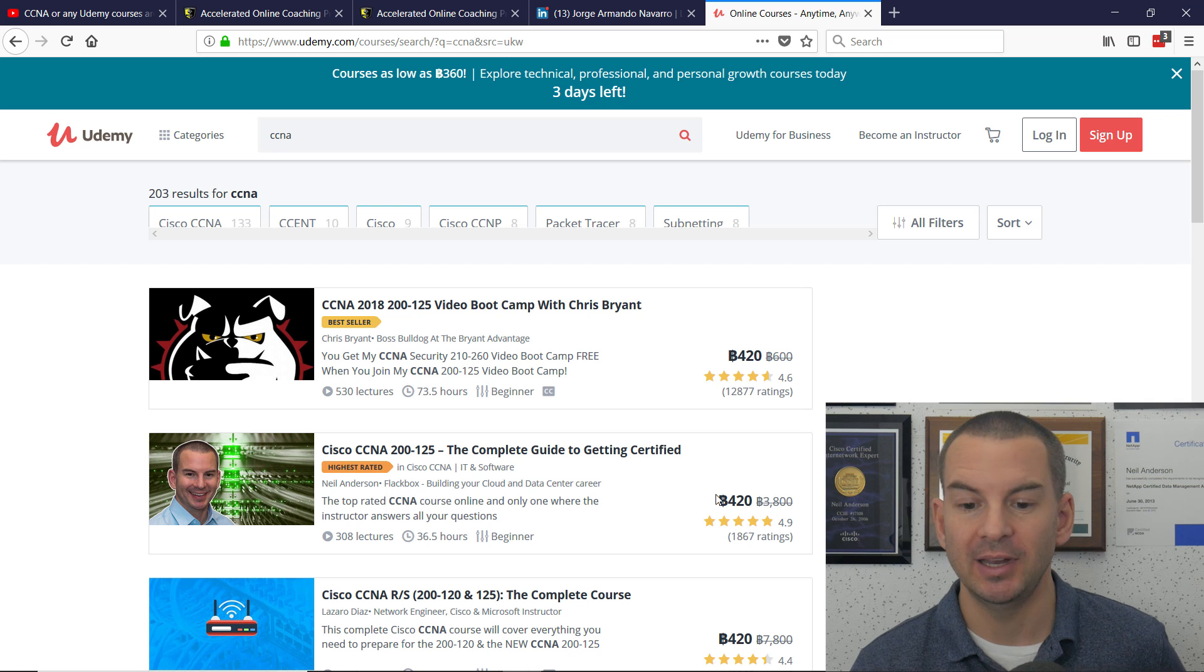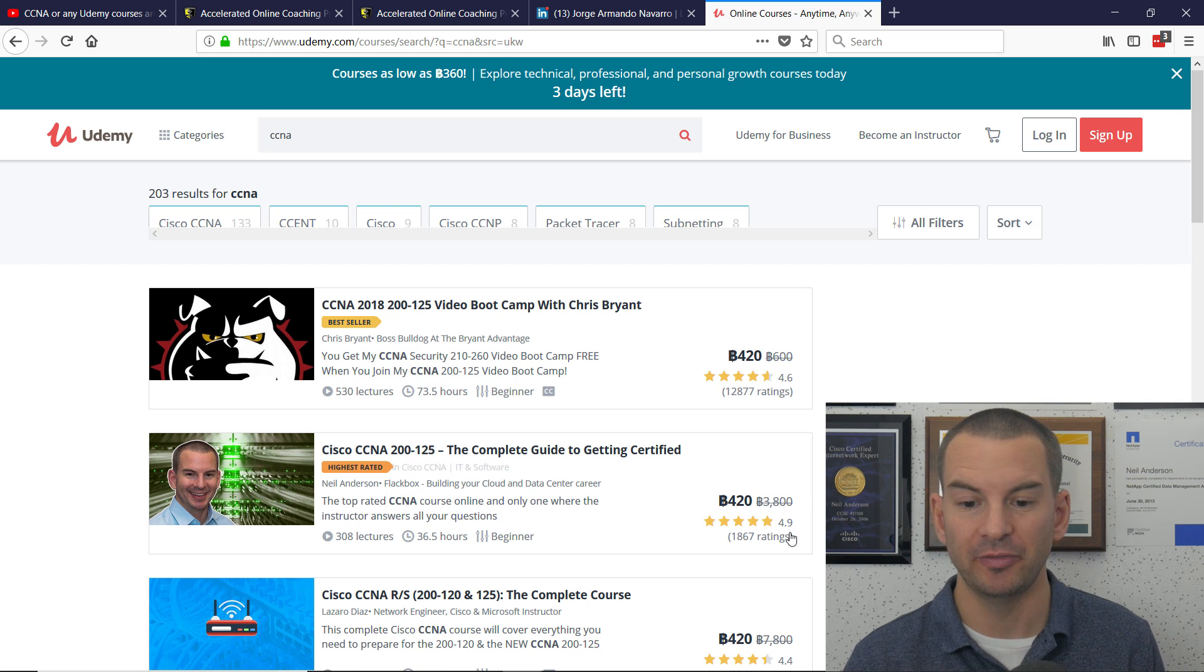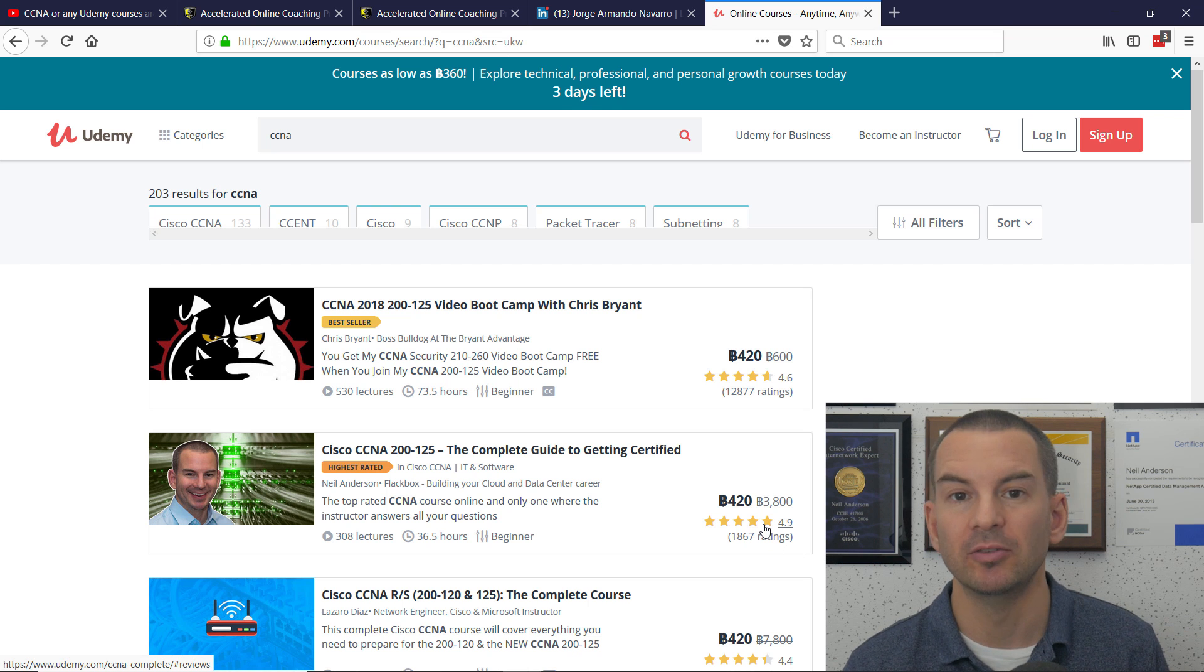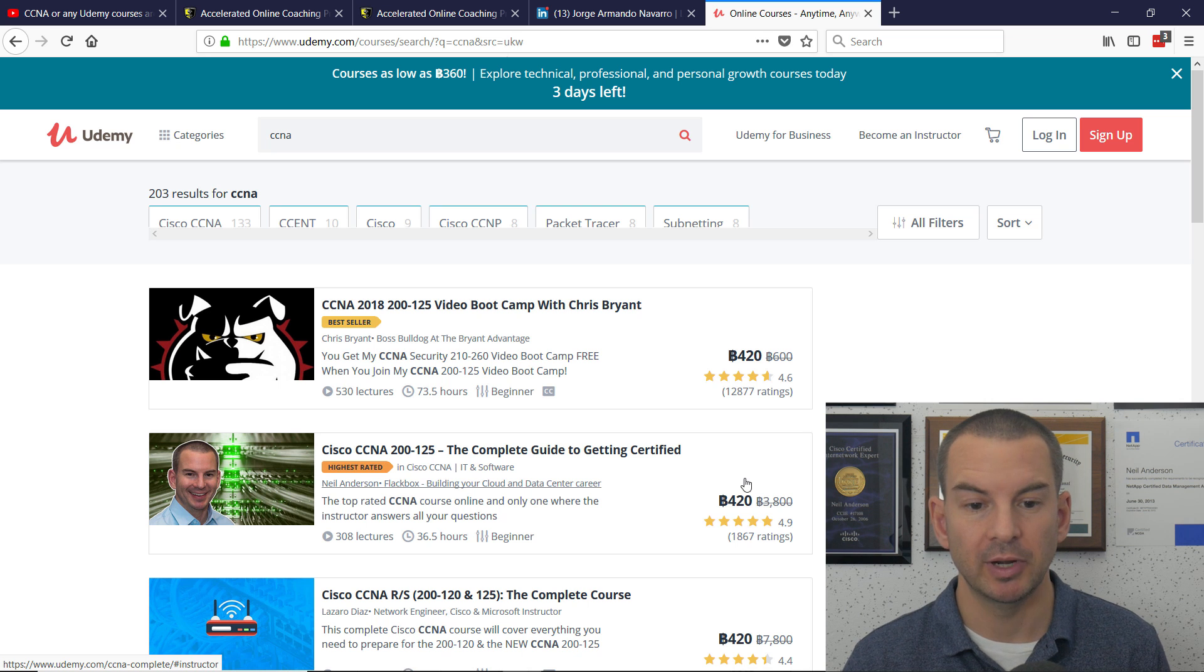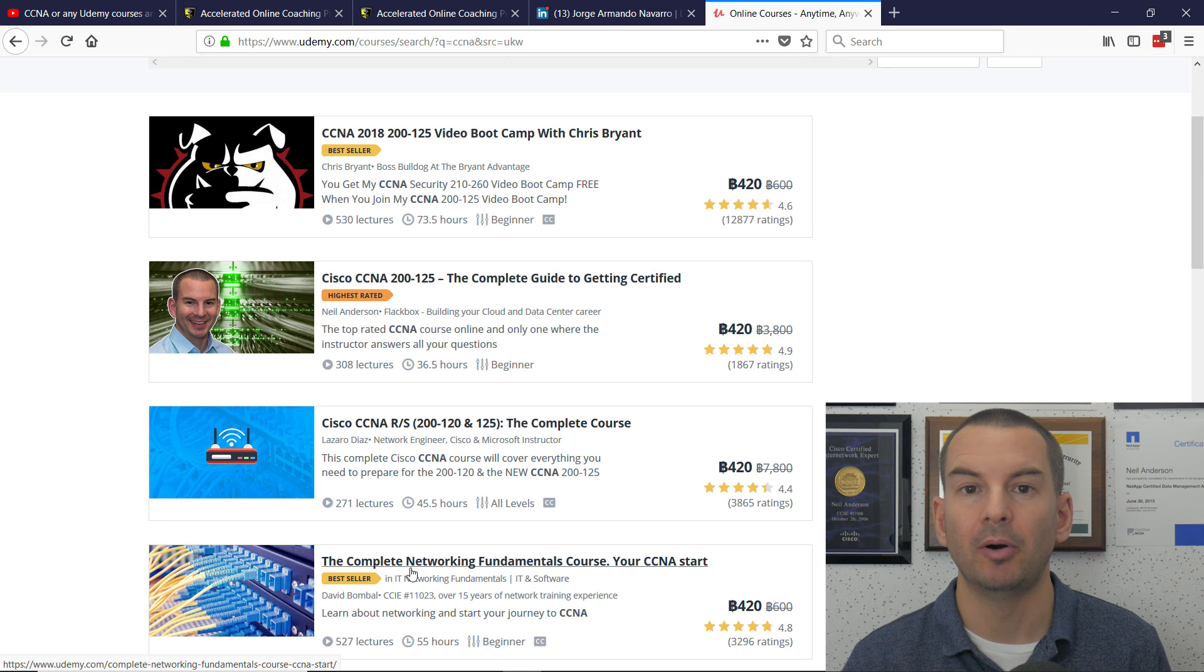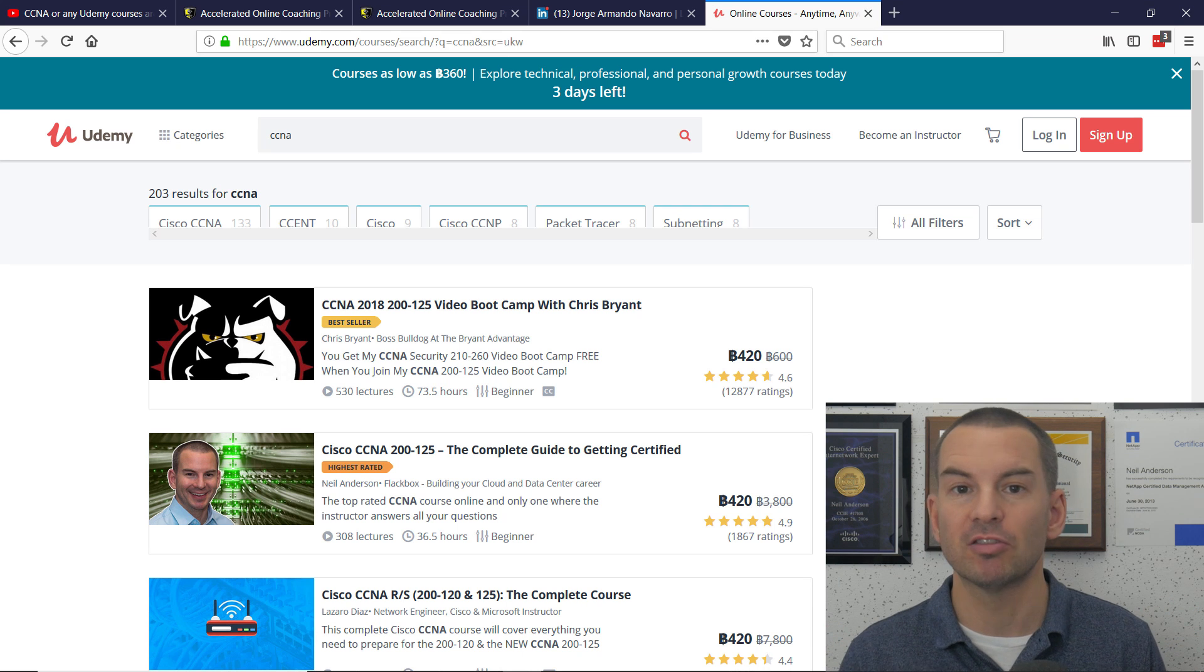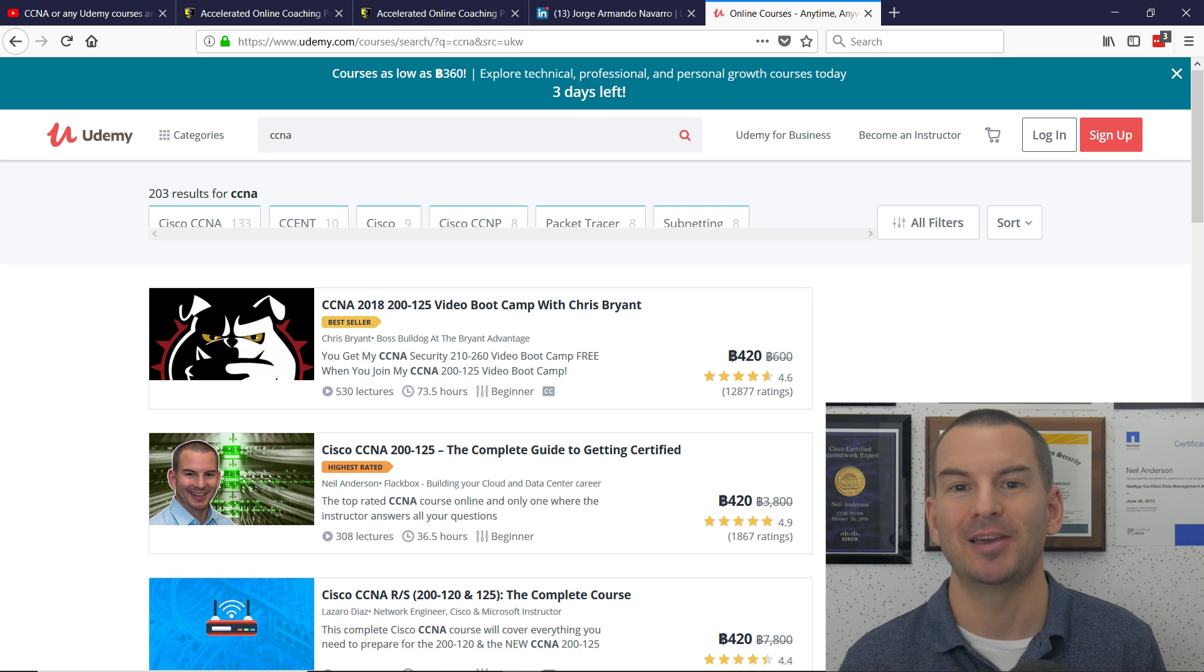My CCNA course has got an average review rating of 4.9 from a little under 2,000 students. There's other courses on here that are also very popular, for example, Chris Bryant's course. There's also Lazaro Diaz and David Bombal as well. So I'm an established Udemy instructor, so that's where I'm coming from as I make this video.